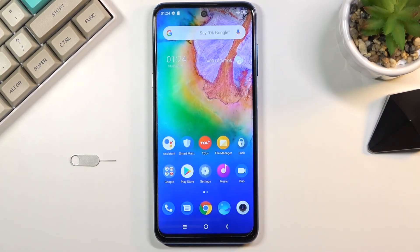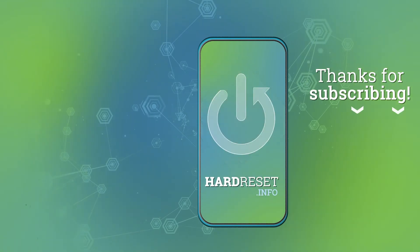So that is how we can capture a screenshot on this phone and also where you can find the screenshots. If you found this really helpful, don't forget to hit like, subscribe, and thanks for watching!